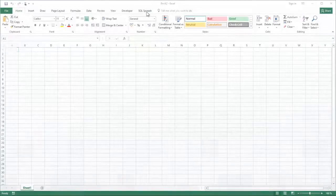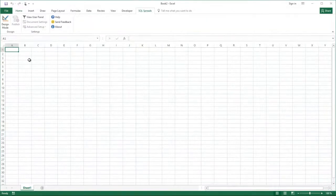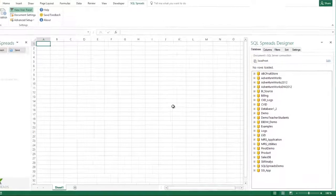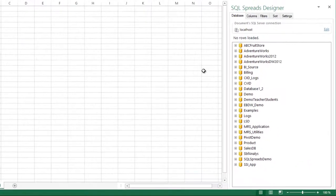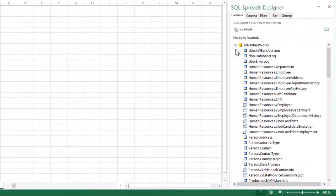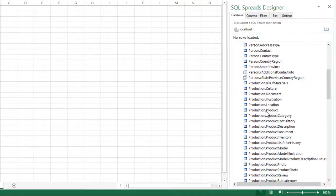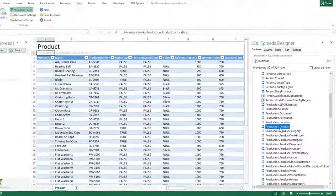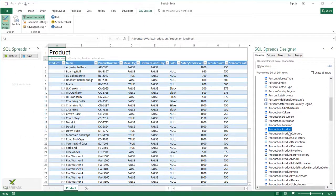I go to the SQL Spreads tab in Excel and I click the design mode to bring up my databases on the right side. I open up my database and select my product table. The product table will be loaded into Excel.